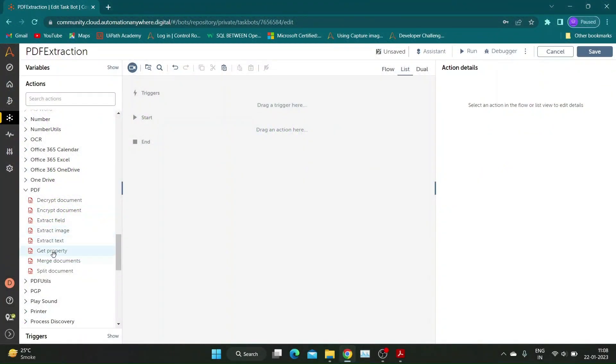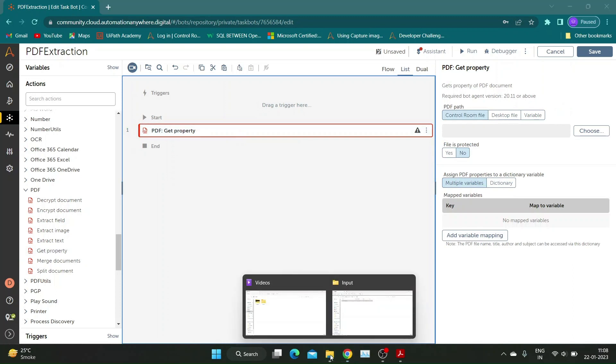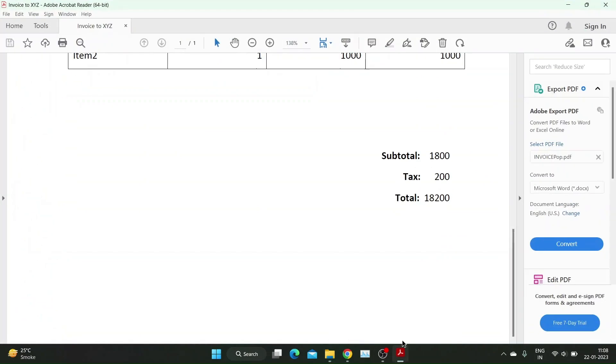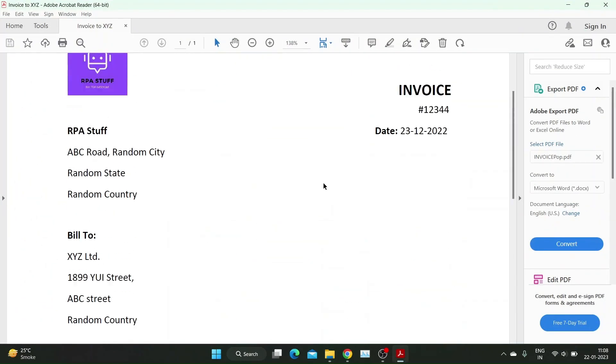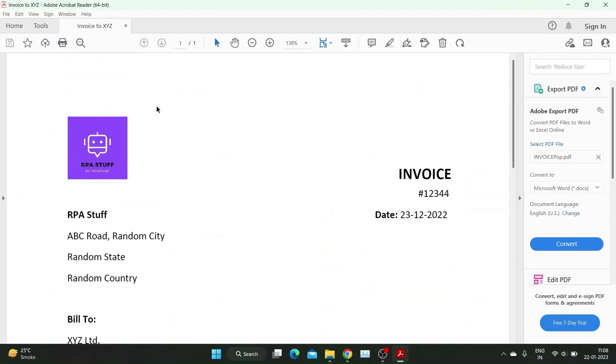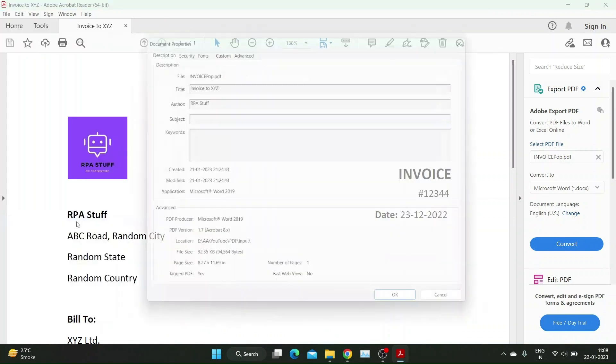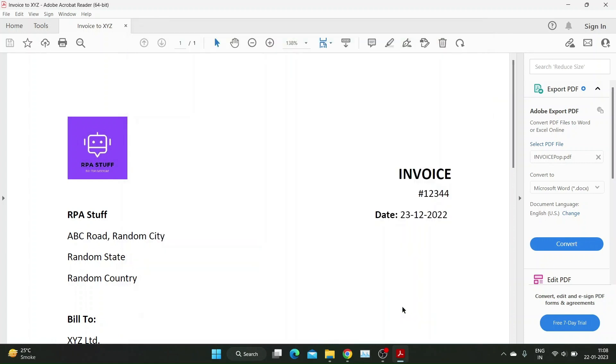Let's go to Automation Anywhere and drag and drop the Get Property action from the PDF package. We'll be using the following PDF for demo. We can check properties of the PDF file in Adobe Reader. Automation Anywhere extracts four properties of PDF file: PDF title, PDF author, PDF subject, and PDF filename. For demo purposes, I have kept PDF subject blank for this file.